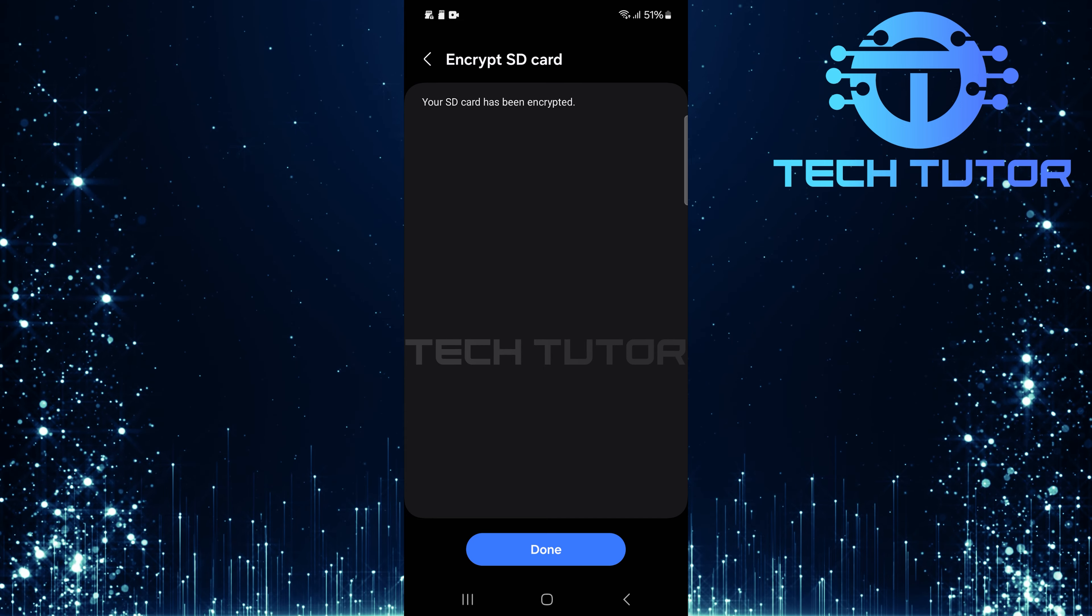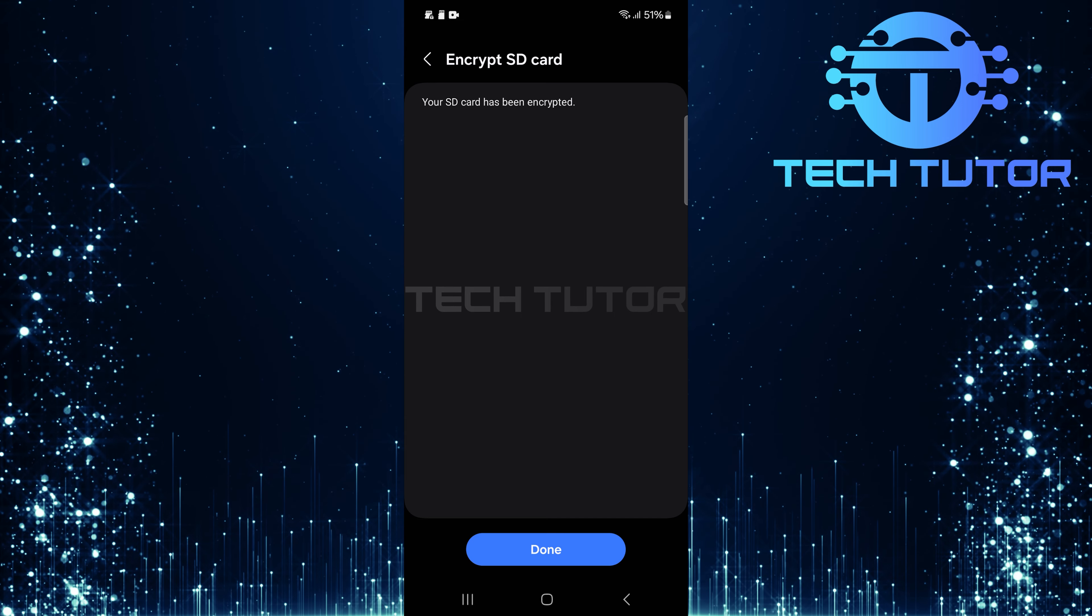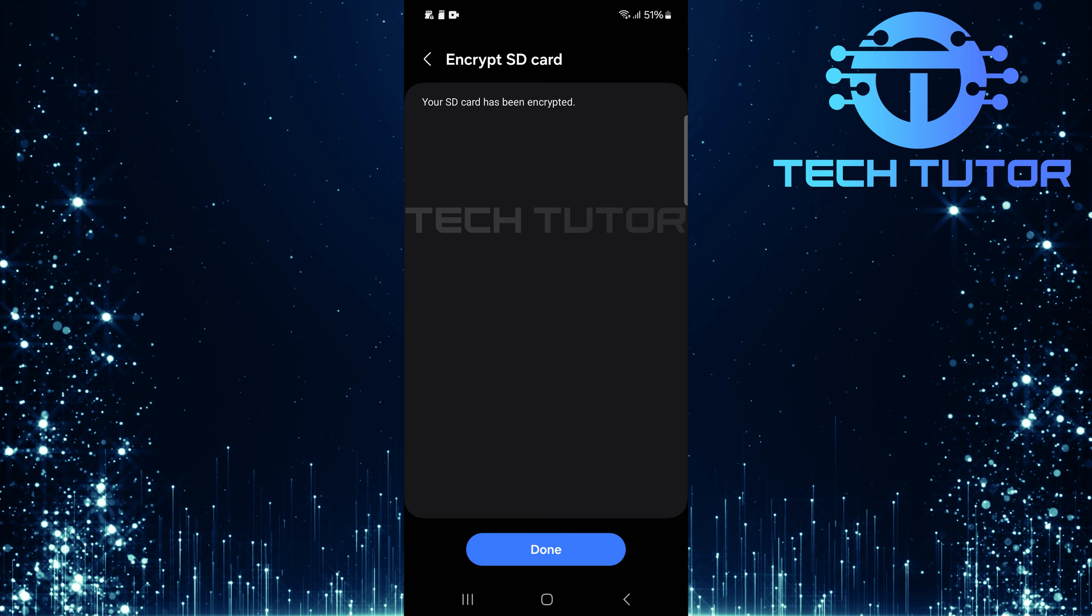And there you have it. Encrypting your SD card adds an extra layer of security for sensitive information.